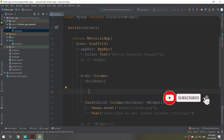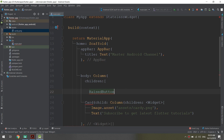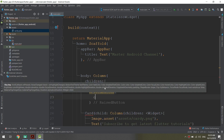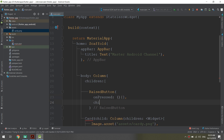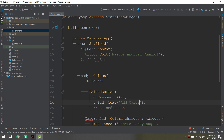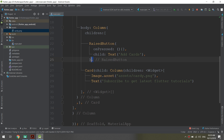Now let's create a simple raised button. We have the card view as a child, and we also need to create a raised button as a child of this column. We add a RaisedButton, specify the onPressed attribute — for now we don't need any action — and set the child text to 'Add Cards'.